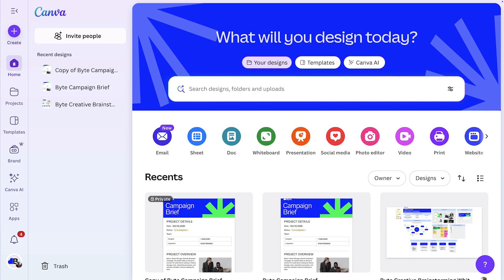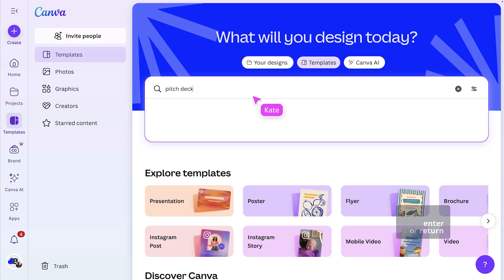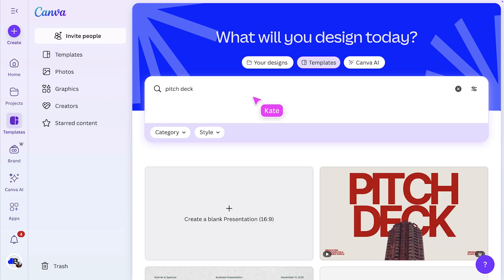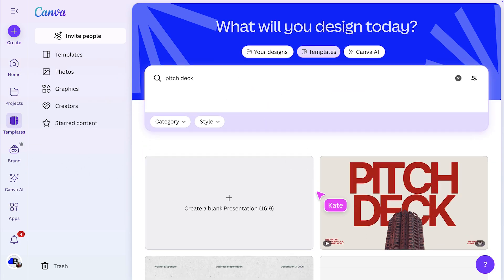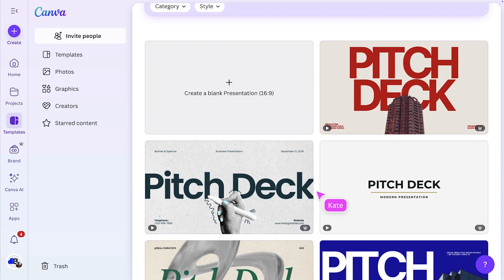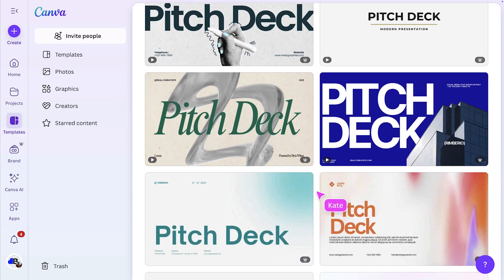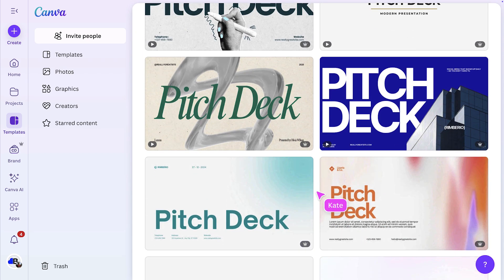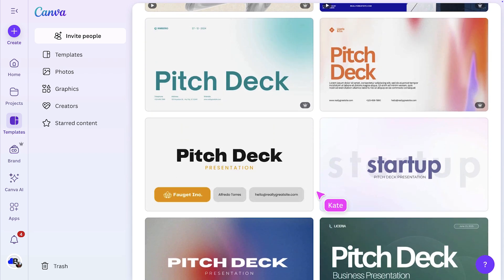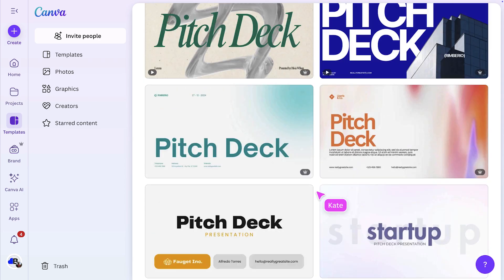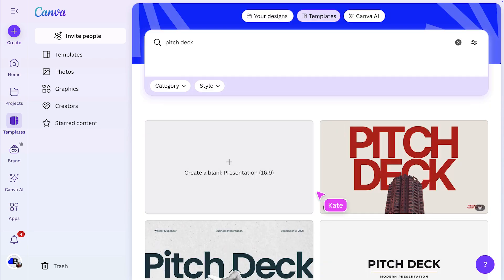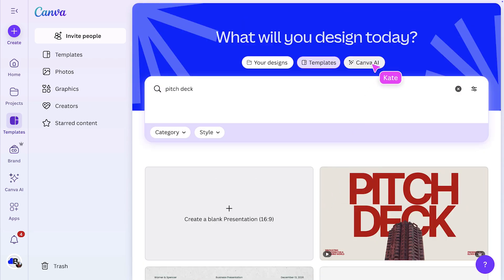Let's start by exploring some of Canva's presentation templates. From the home page, I'll start by opening templates and searching for pitch deck. You can see we've got a huge range ready to go, whatever your style or industry. But if you want a faster way to get started, let's try Canva AI.